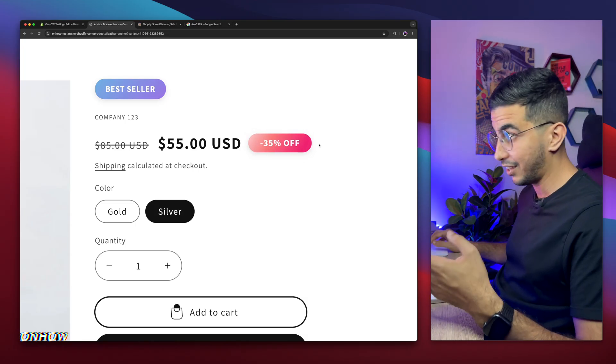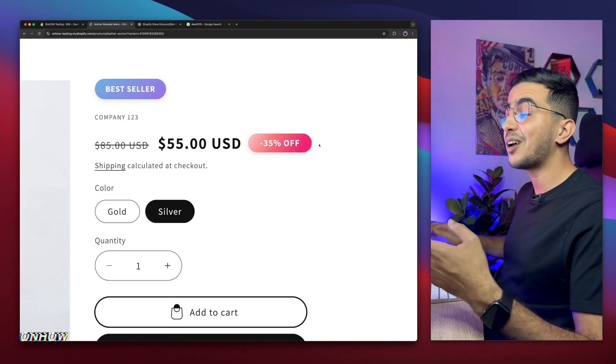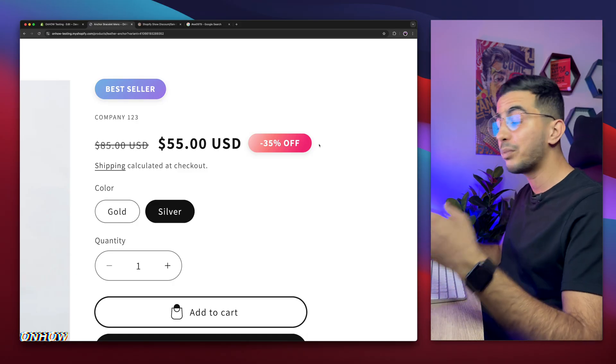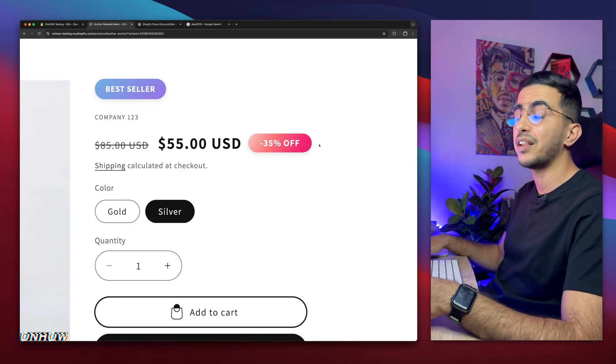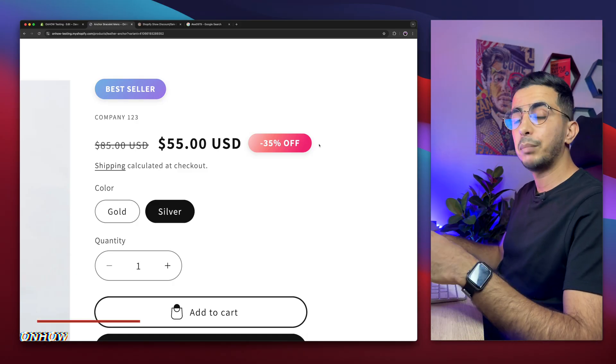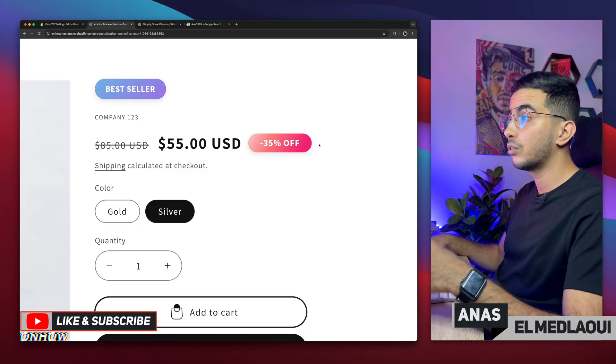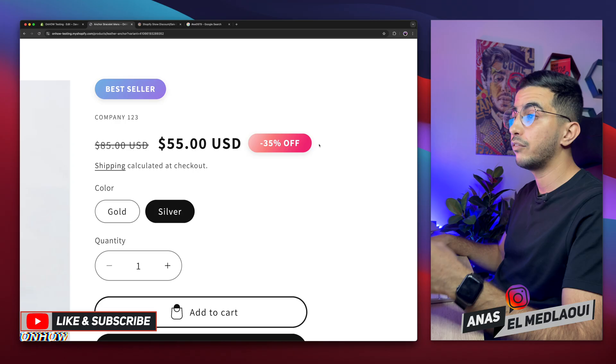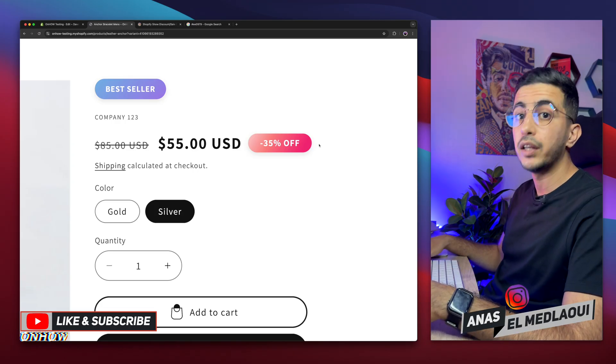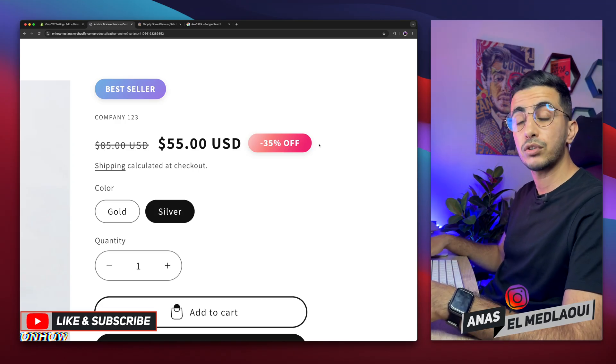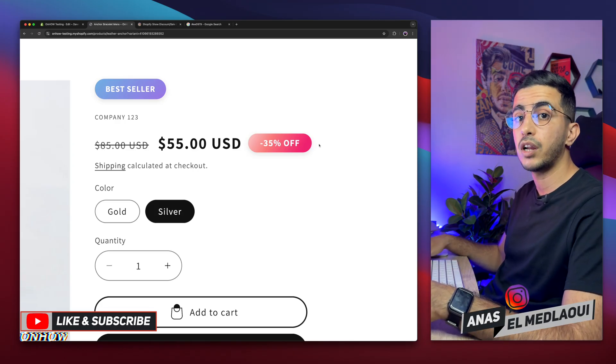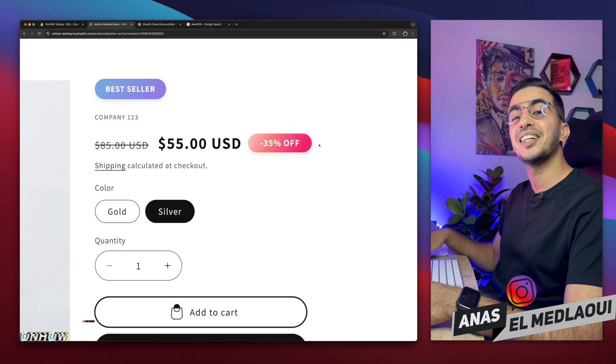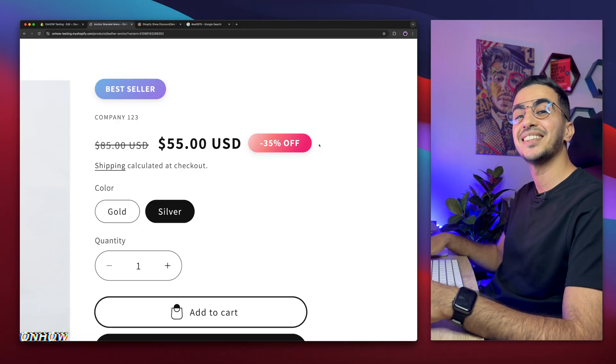And that's how you add the discount sale badge with the percentage on your product page. Completely free, by using your own custom code, lightweight and very customizable. As you saw, if you have any questions, make sure to drop them below. But for now, I think my job is done. So thanks for watching. Catch you on the next one.